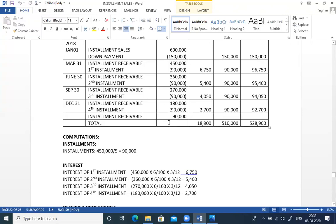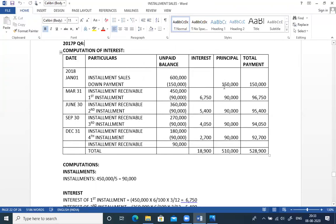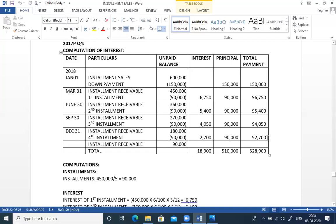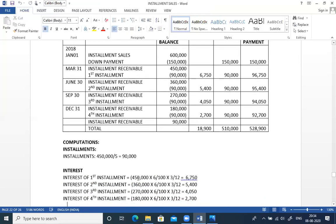Total principal cash collection across all four installments: 90,000 × 4 = 3,60,000 plus the down payment of 1,50,000 = 5,10,000. Now for gross profit: cost of car is 50,000, so gross profit = 6,00,000 minus 50,000 = 1,50,000. Gross profit rate = 1,50,000 divided by 6,00,000 × 100 = 25%. Realized profit = cash collection of 5,10,000 × 25% = 1,27,500.